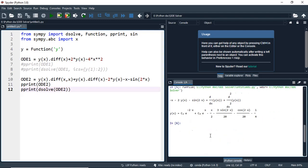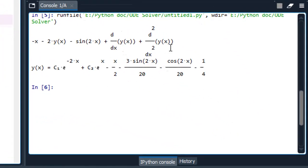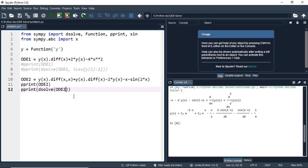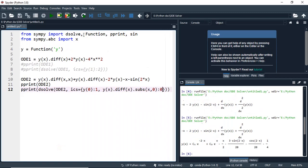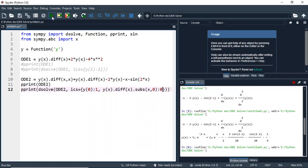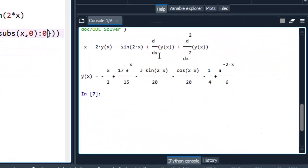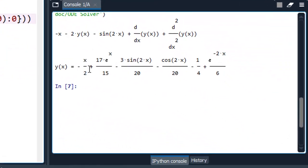We have the solution for this equation. The solution contains C1 and C2 as the unknown coefficients. Now, with the given initial conditions, let's include those and see what the coefficients for C1 and C2 will be. Running it — you can see we now have the solution with specific coefficients for C1 and C2. This is the answer, the result, the solution for this second-order differential equation.